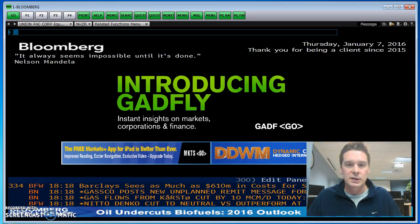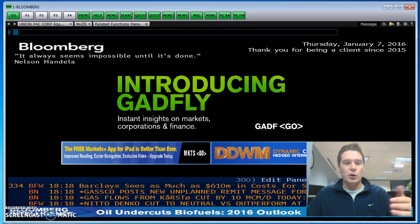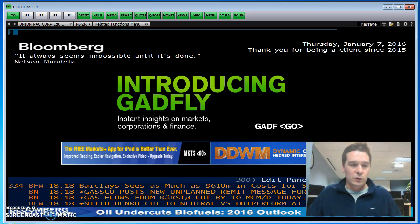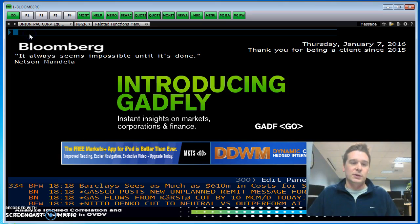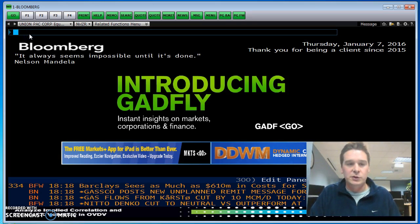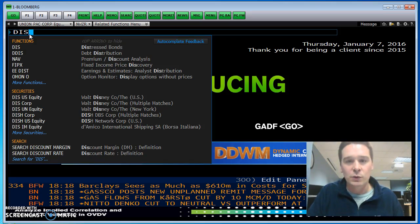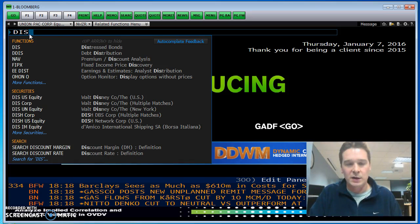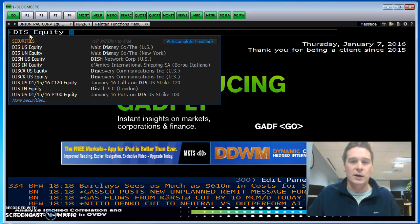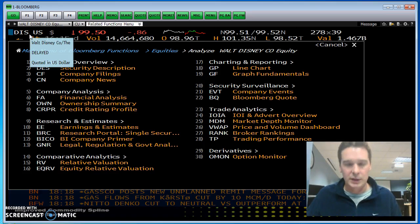I'm going to use Disney as my example here. We get to the screen, and where the blue box starts up, always type in their ticker first. For Disney, the ticker is D-I-S, then the 8 key which has equity on the keyboard — so F8 is equity. Type D-I-S, equity, and then hit enter — that green enter button.